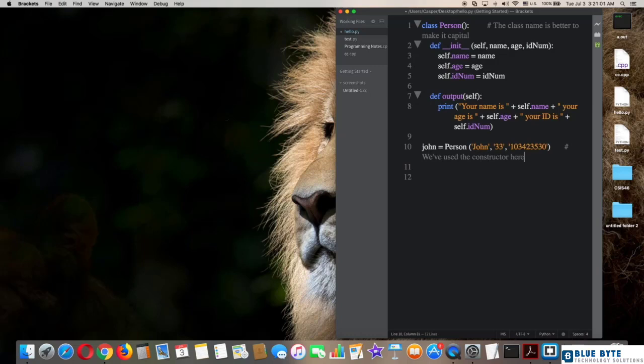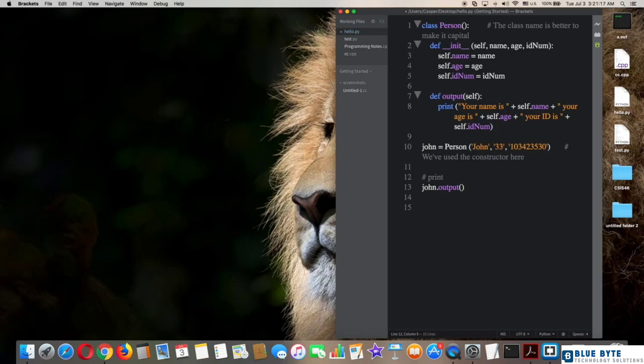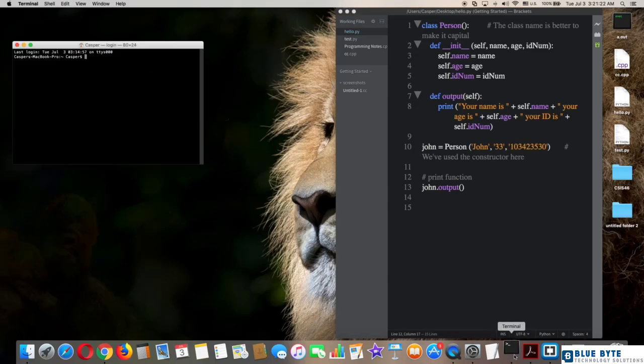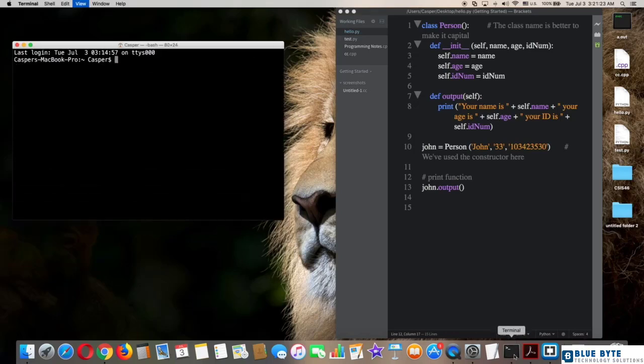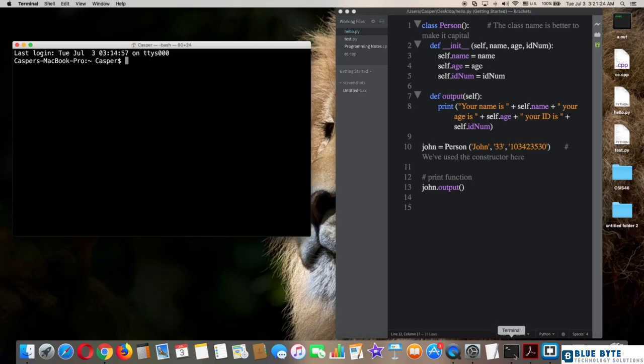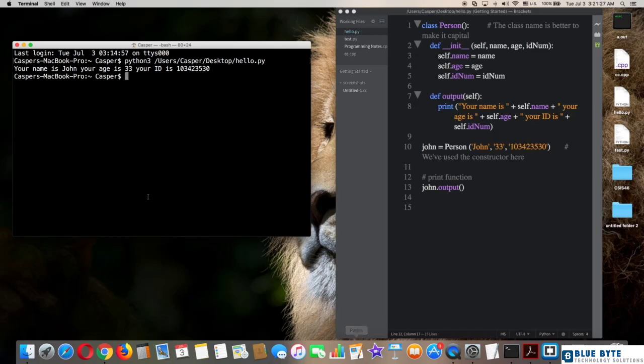After that, try that in the terminal. Really nice! The constructor of the class works well. Thank you for watching.